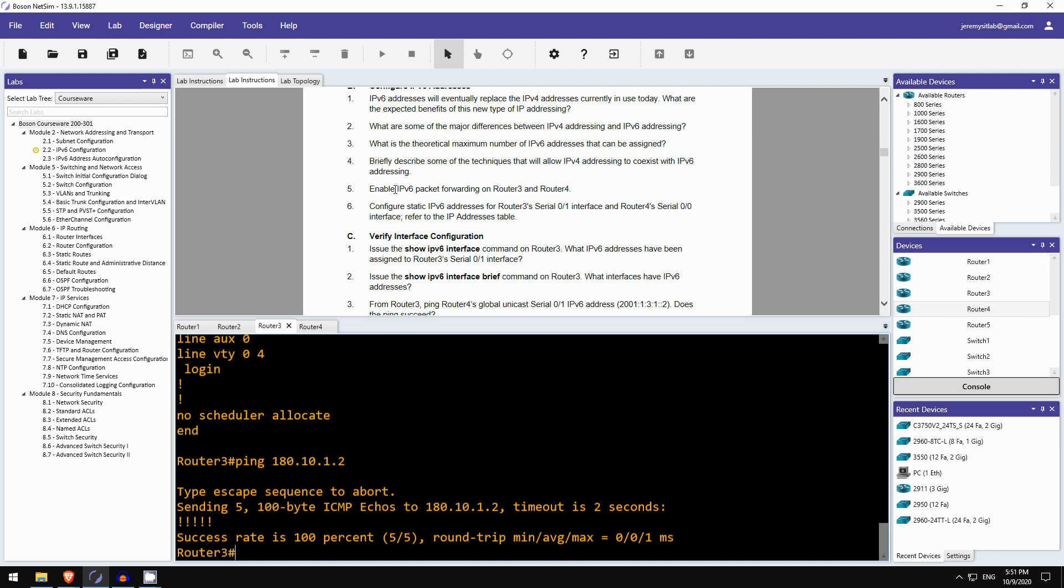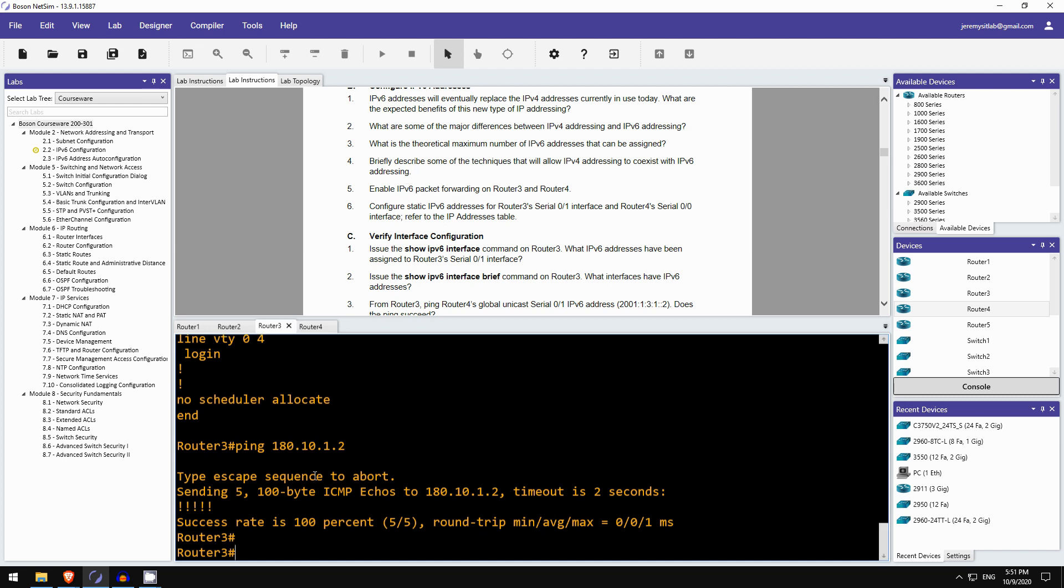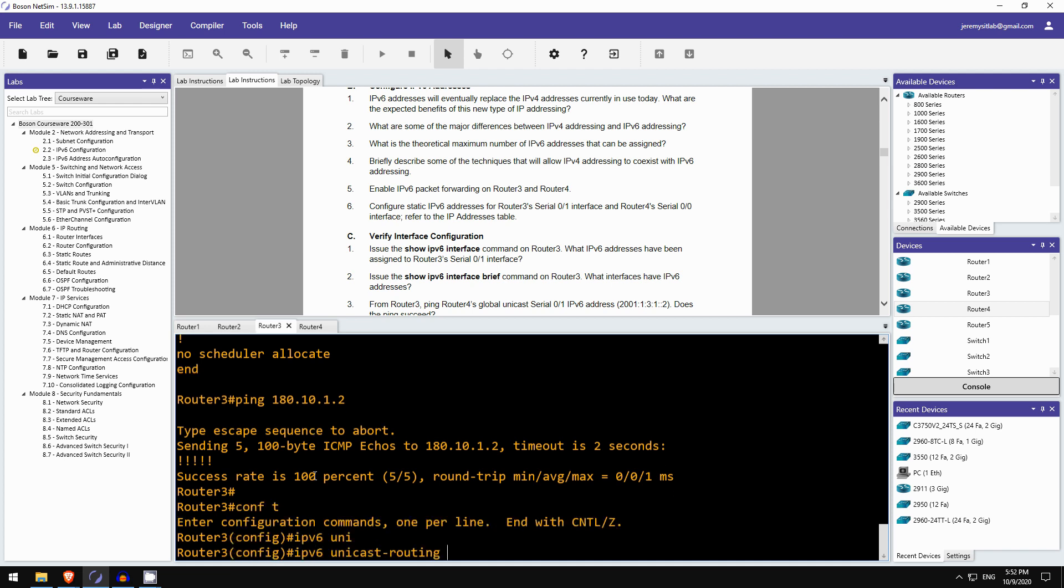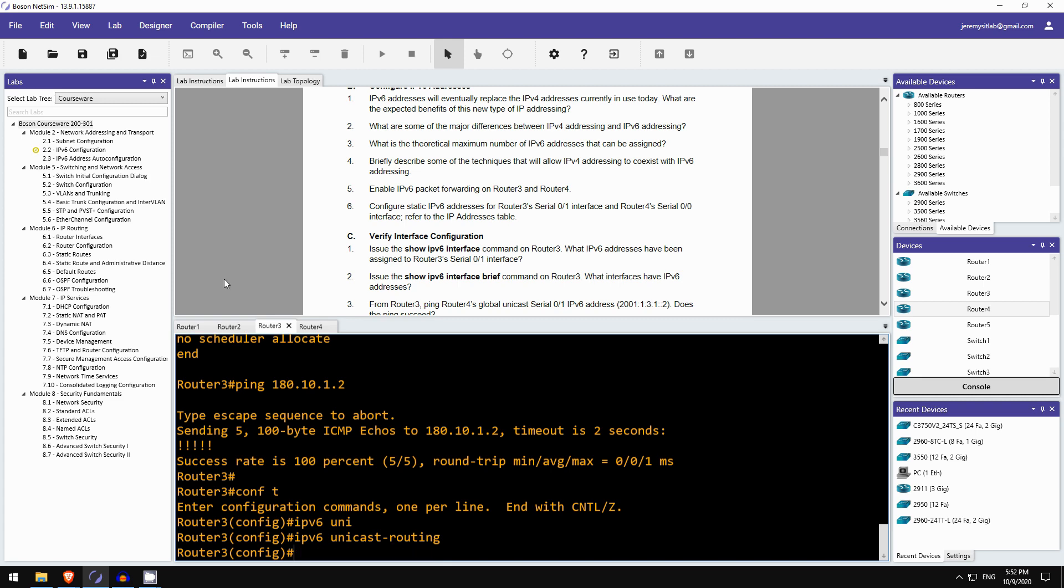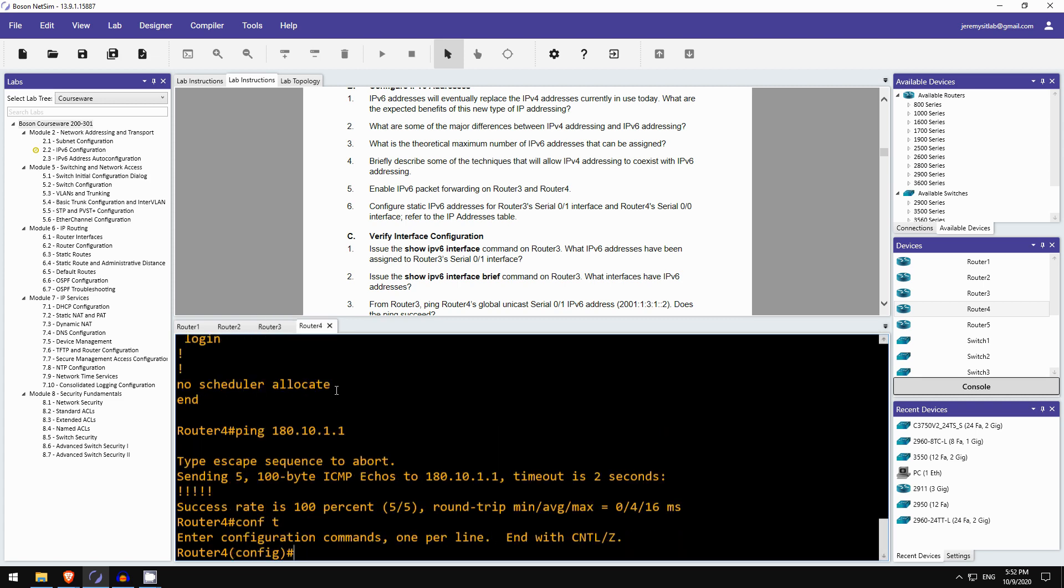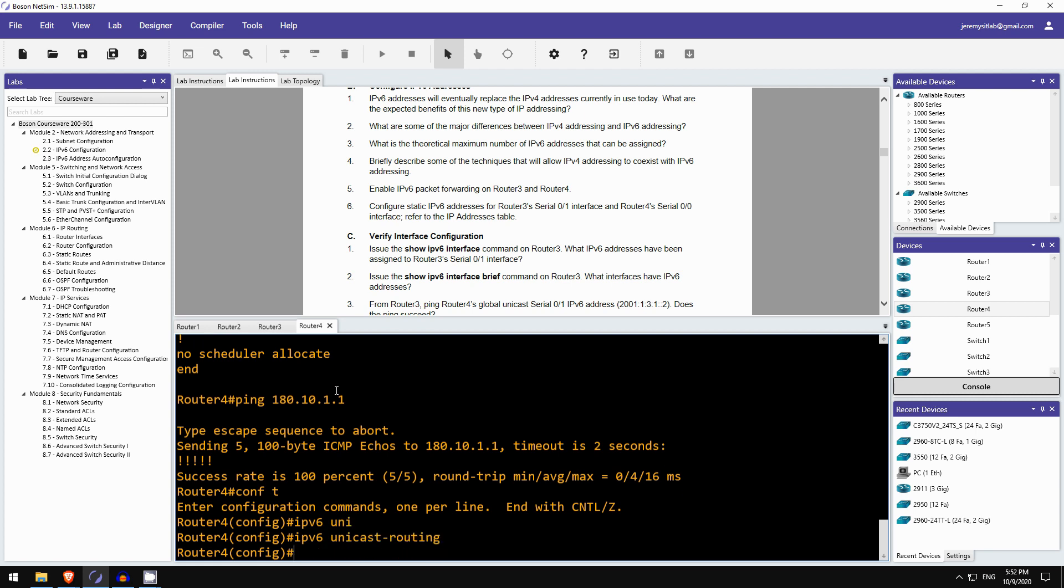Okay, next, enable IPv6 packet forwarding on router 3 and router 4. Okay, that's easy. Here on router 3, conf t, ipv6 unicast routing. And on router 4, conf t, ipv6 unicast routing.